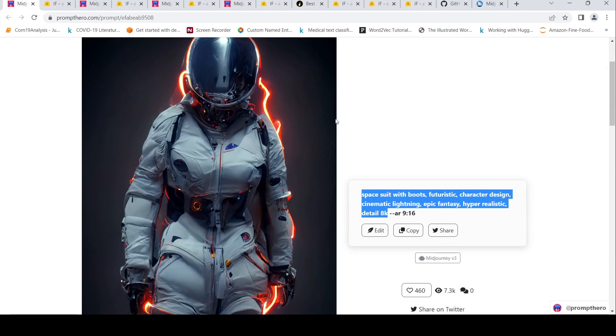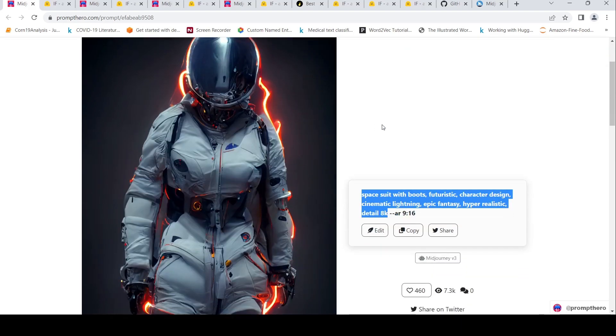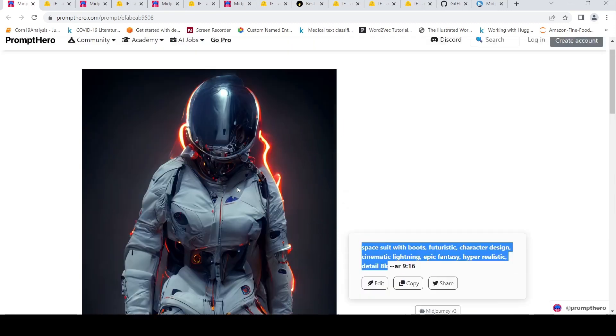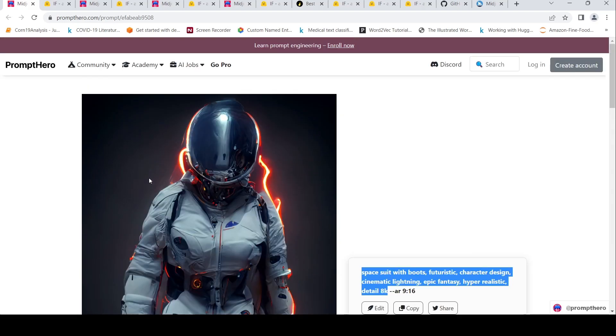For example, this is an image which was generated using Midjourney. And the prompt over here is space suit with boots, futuristic character design, cinematic lighting, epic fantasy, hyper realistic detail 8k. And this was the image which has been generated using Midjourney v3 model.